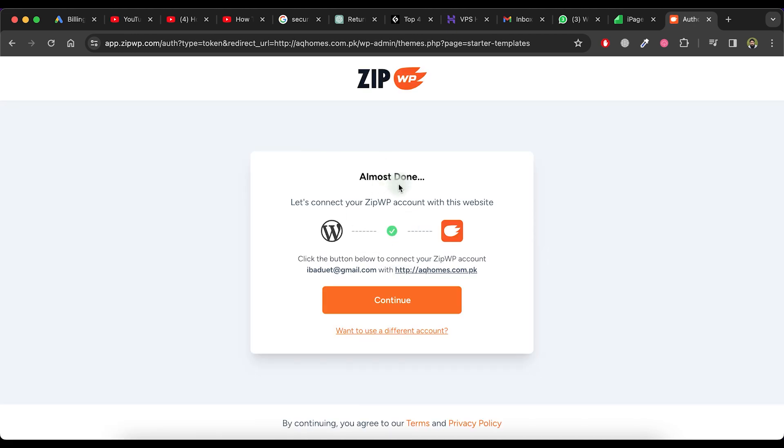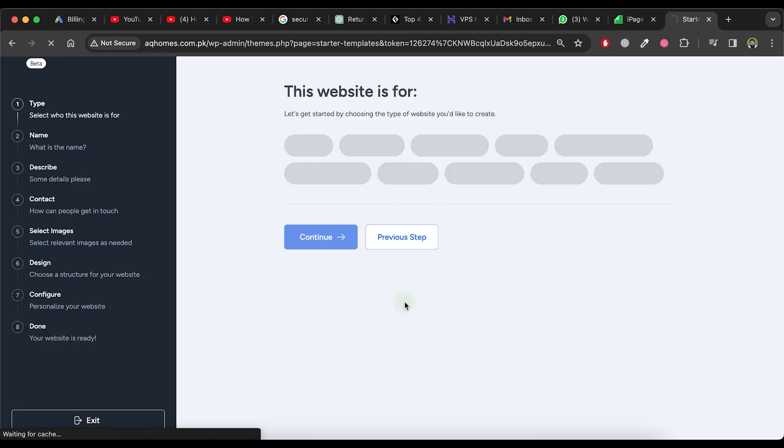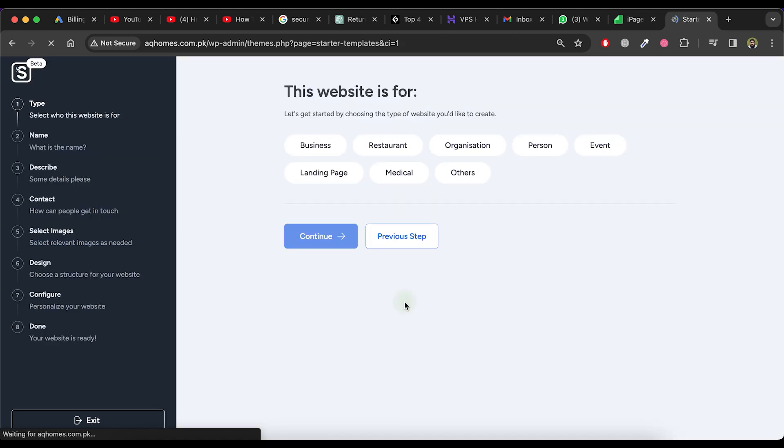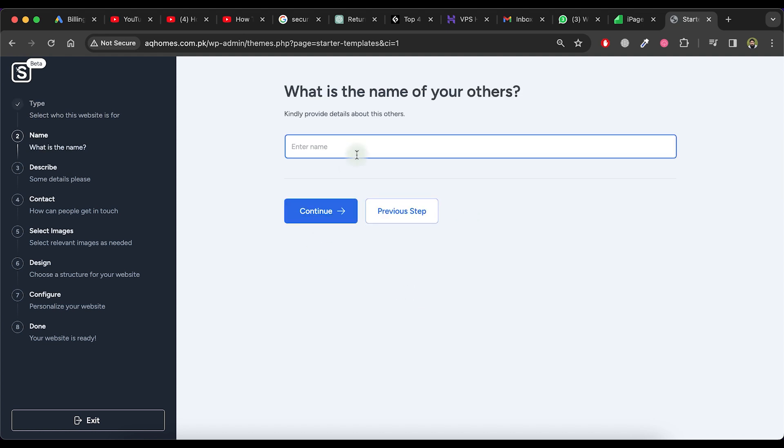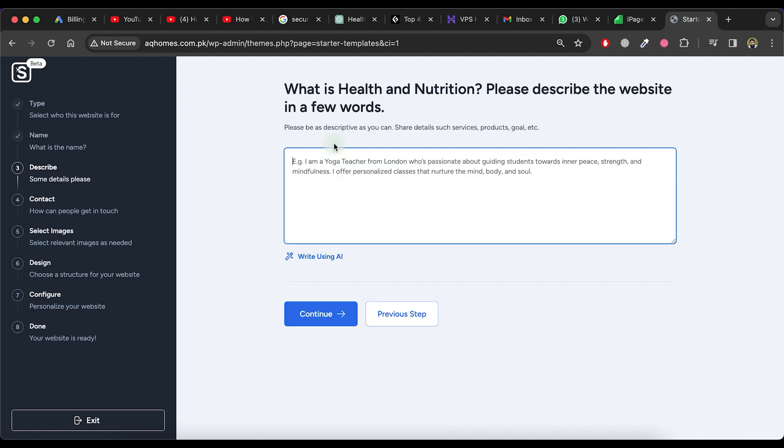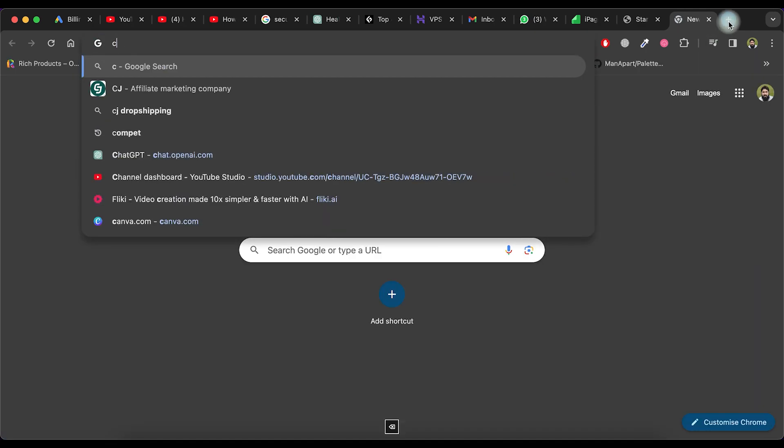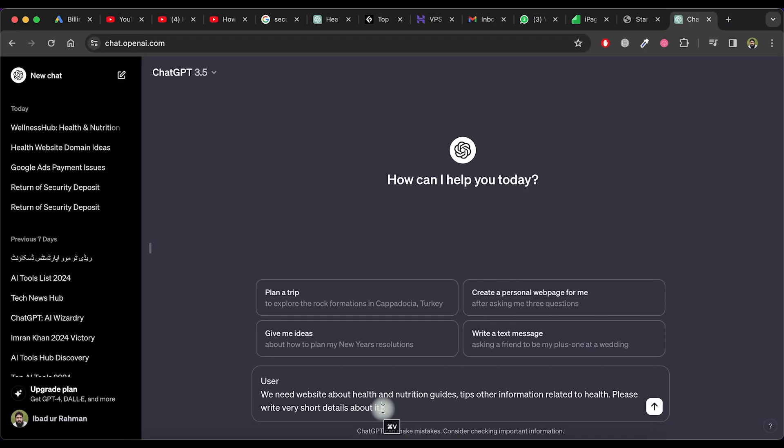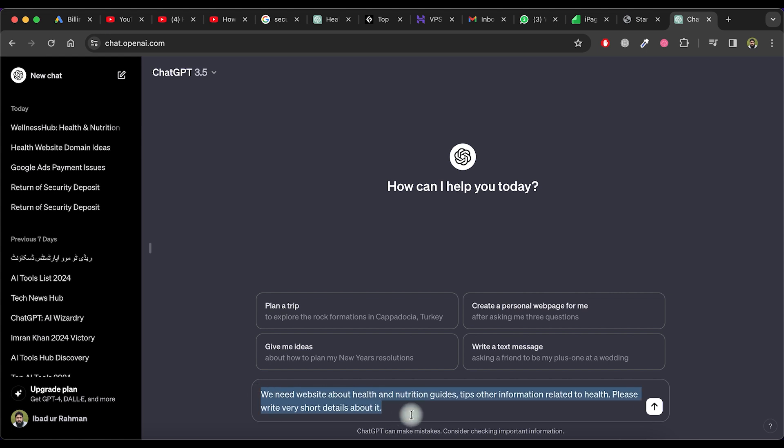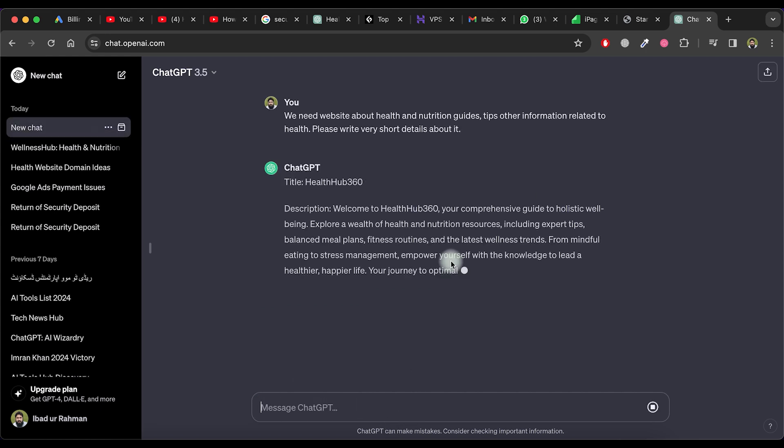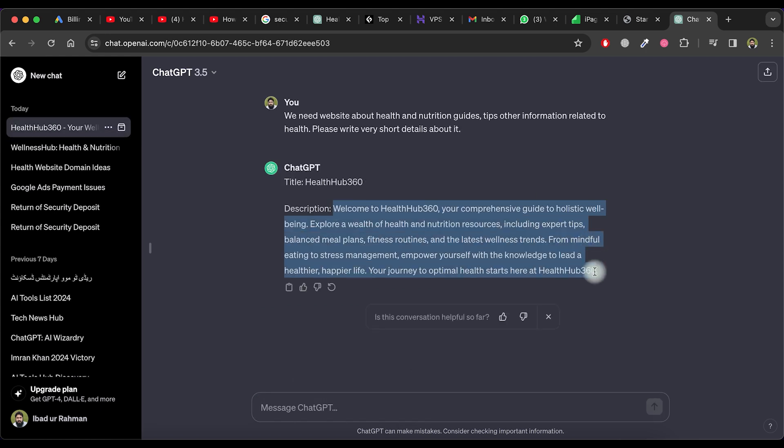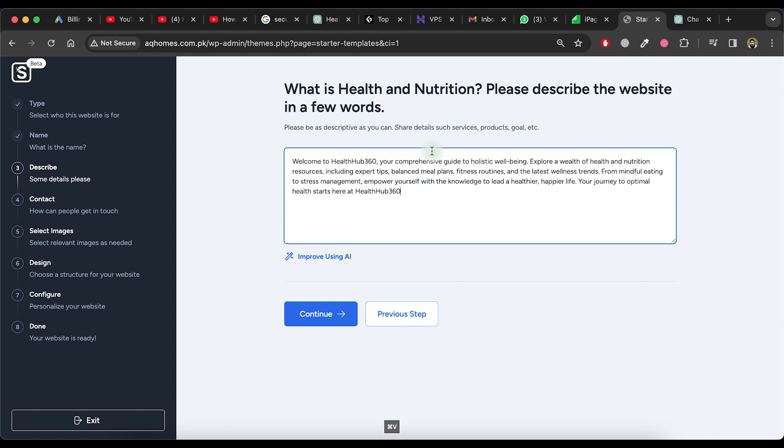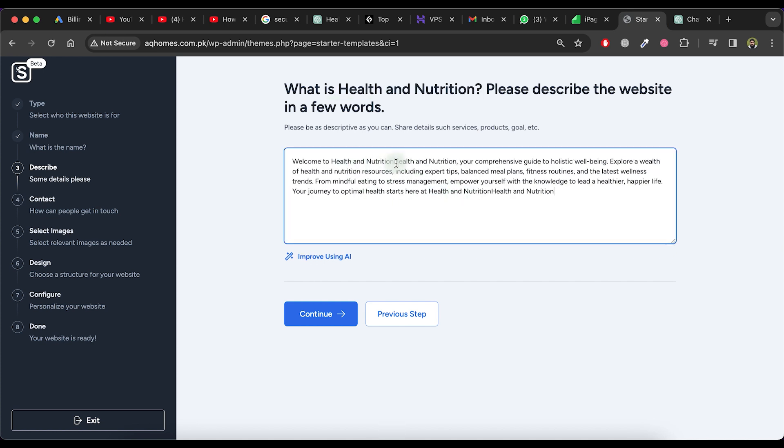Once you are logged in, click on the Continue button. Now, choose an option for your website and click on Continue. Provide a name for your website and then click on the Continue button. Describe your website in detail. If you are unsure about the details, you can write them through ChatGPT. Copy the description from ChatGPT and paste it here. Finally, click on the Continue button.